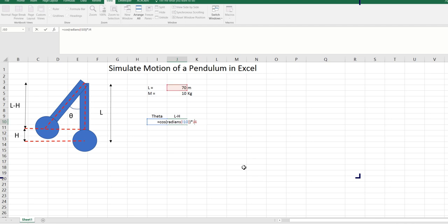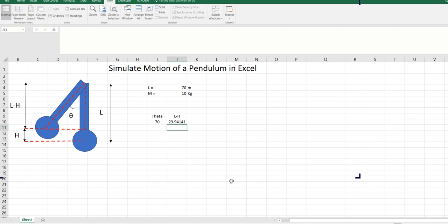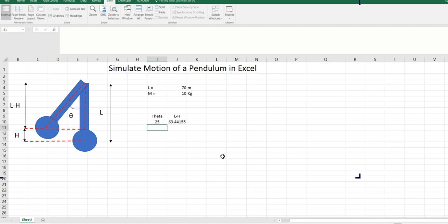We can put a dollar sign here, because we don't want the reference to the length to change when we move this formula somewhere else. So now you can see it's 23.94. If I change the theta to say 25, then you can see that the l minus h is increasing. That means our formula is correct.